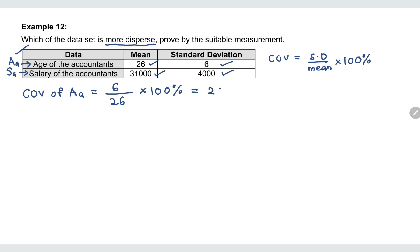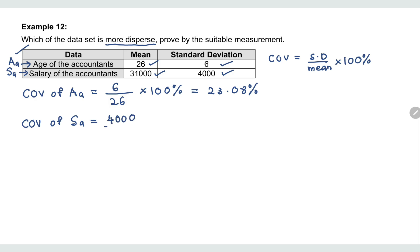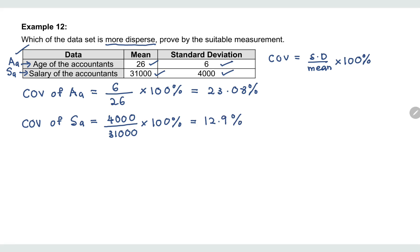For AA, you should get 23.8%. Next, let's find the coefficient of variation of SA, the salary of accountants, which equals the standard deviation 4,000 divided by the mean, times 100%. For SA, you should get 12.9%. Now we can compare the coefficients of variation of AA and SA.